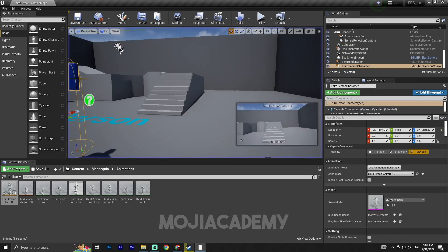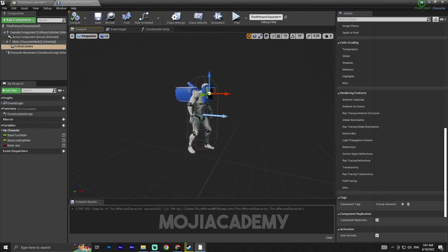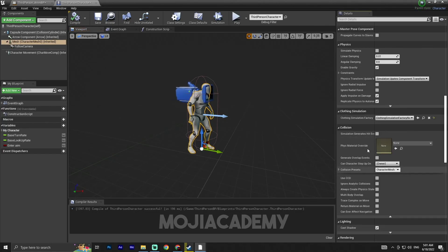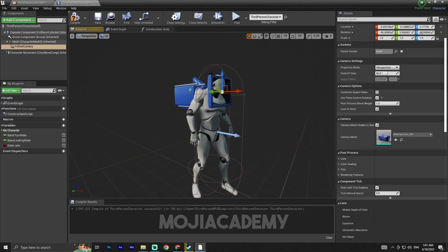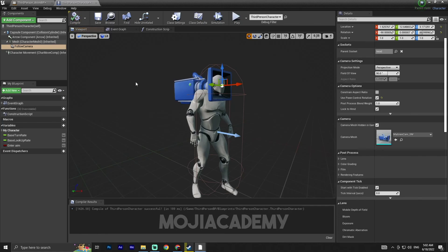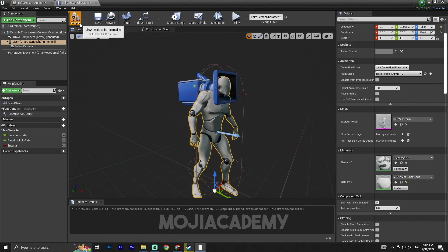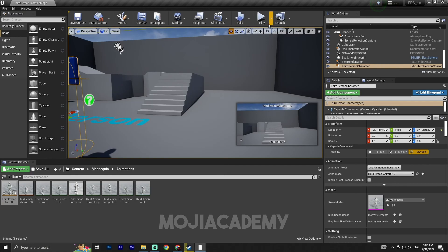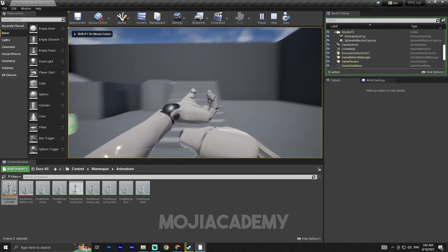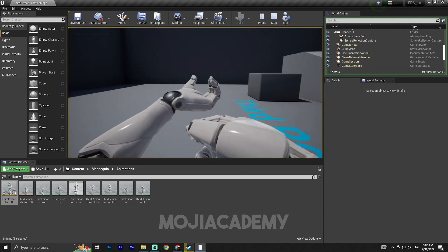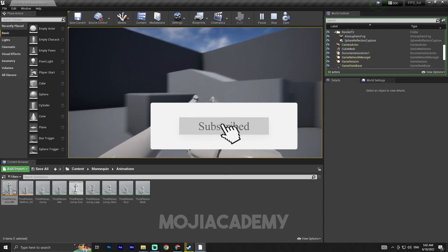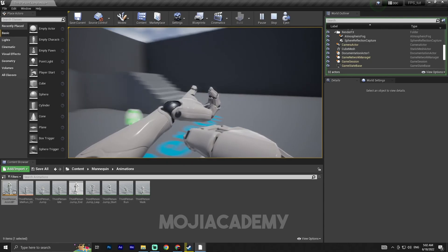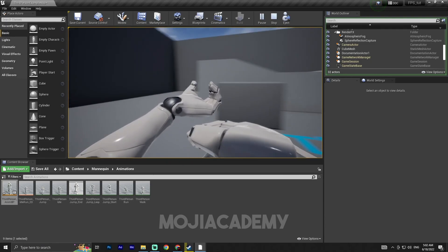Let me fix the camera a little bit. Pause, click on the camera and move it slightly upward so we can see the hands properly. Now we have our hands visible. I think that's it for this video — I hope you found it helpful. If you did, don't forget to like the video and subscribe to my channel for more Unreal Engine tutorials. See you in the next one, bye!